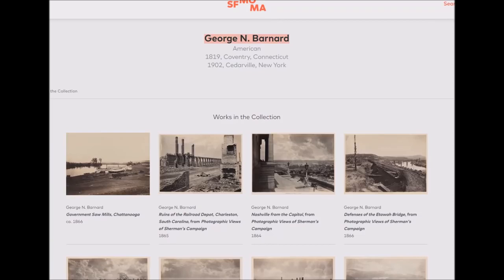I came across this — George N. Barnard. He took a lot of photos during the Civil War. I think he was even Sherman Tecumseh's official photographer — one of the generals in the war. I just thought I'd take a look at some of his images. They're strangely high definition.